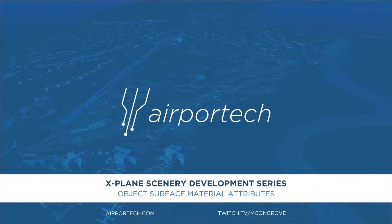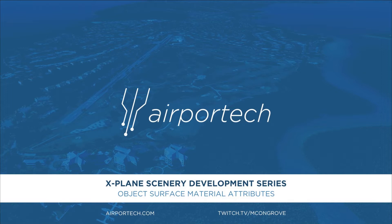Hi, welcome back to the X-Plane scenery development video series here on YouTube. Today we'll be going over object surface material attributes, or in layman terms, how to make stuff shiny.